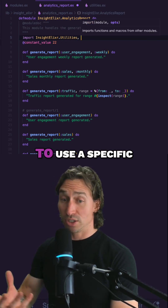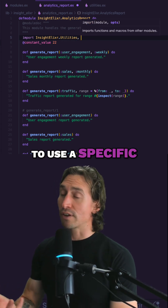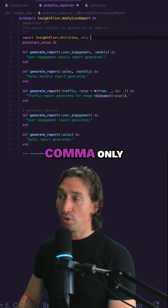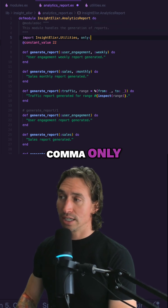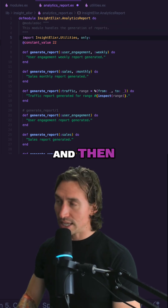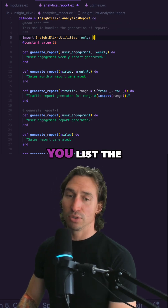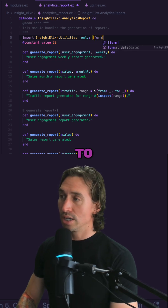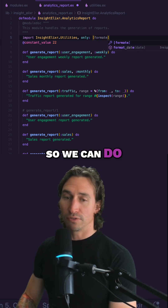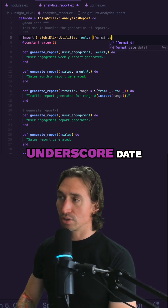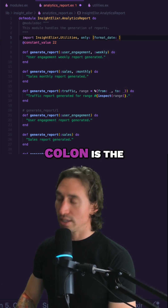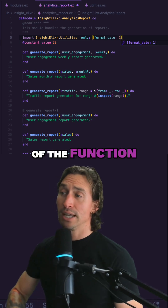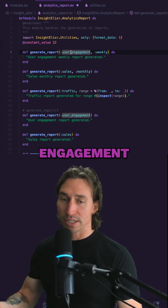If we only want to use a specific function from utilities, we can do comma, only, and then colon, and list the functions we want access to. So we can do format_date, and then colon followed by the arity of the function. We go down to our user engagement weekly.